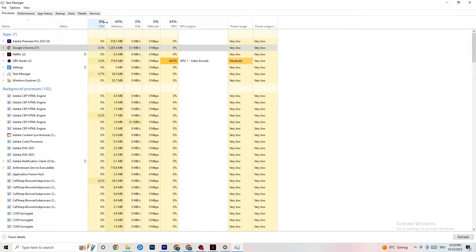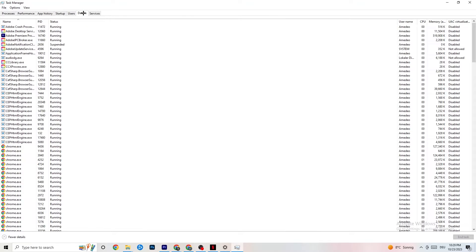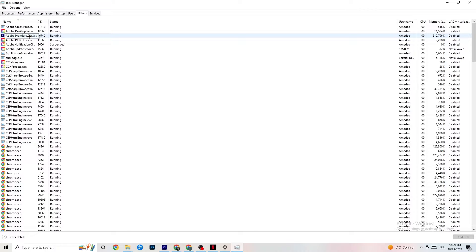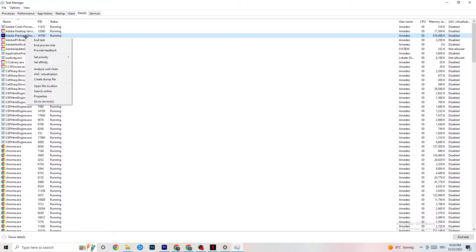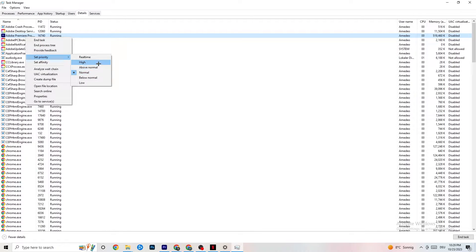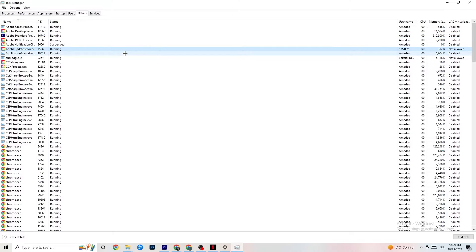Next, navigate to the Details tab at the top. You need your game running for this, but the process is the same — I'll demonstrate using Adobe Premiere Pro. Right-click your game process, click 'Set Priority,' and change it to High or Real Time. Check which one works better for your PC, as some run better with Real Time and others with High. This prioritizes your PC's performance toward the game, reducing the chance of crashing.